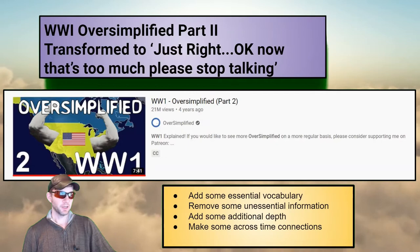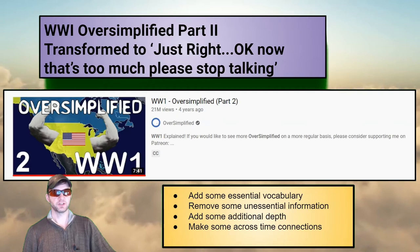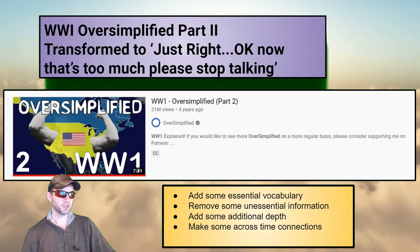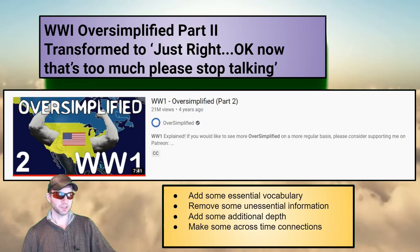Let's react and transform World War I Oversimplified Part 2 into World War I just right. What we're going to do is add some essential vocabularies that should be in, remove some unessential information you won't need for a course, add some additional depth in what I find interesting, and make some across-time connections.